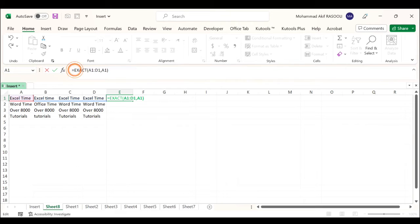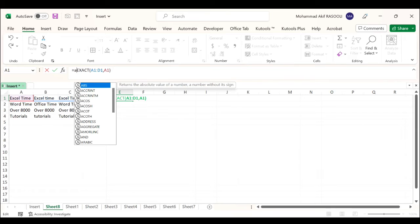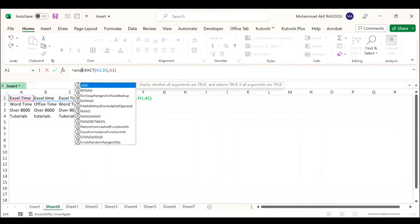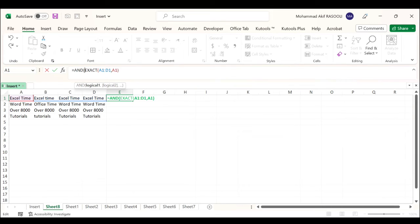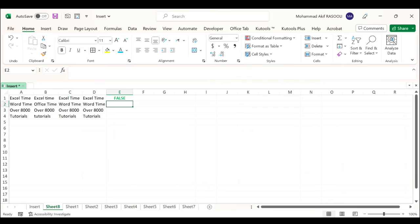also use the AND function. It checks whether all arguments are TRUE and returns TRUE if all arguments are TRUE. Press Tab, just close the bracket at the end. Press Enter to get the result. If the cell values